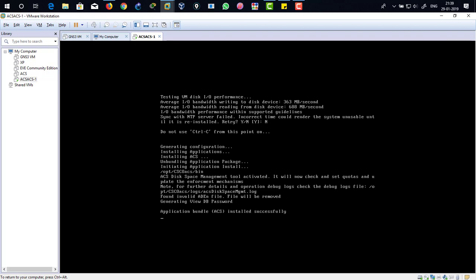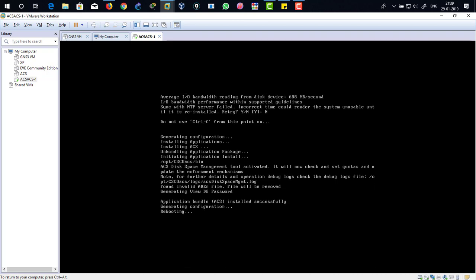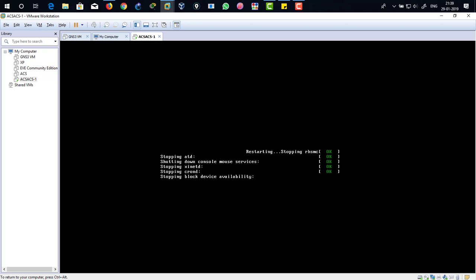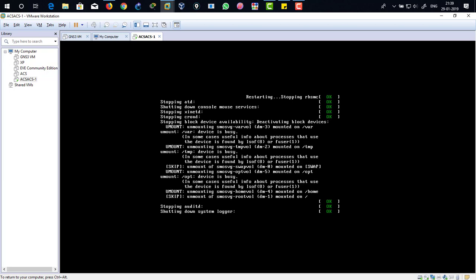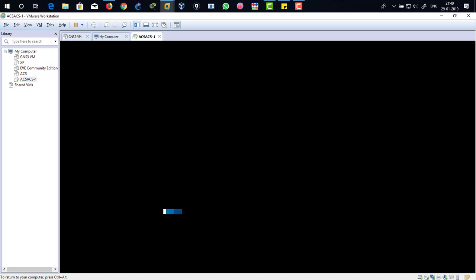Application bundle ACS installed successfully. It's rebooting now. The system is going to reboot on its own. Just bear with me. After rebooting it's going to ask for the username and password. Our operating system is getting started.